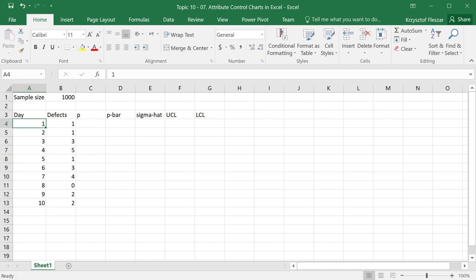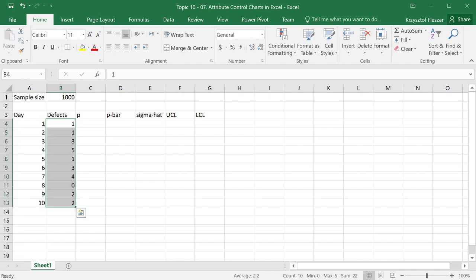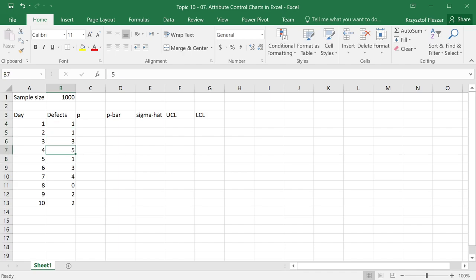The sample size in my example is 1,000 units. I test 1,000 units produced or 1,000 services that occurred, and I count the number of defective units among those 1,000. Let's say I collected here a sample over 10 days. I had one defect on day 1, one defect on day 2, three defects, five defects, and so on. I have 10 values.